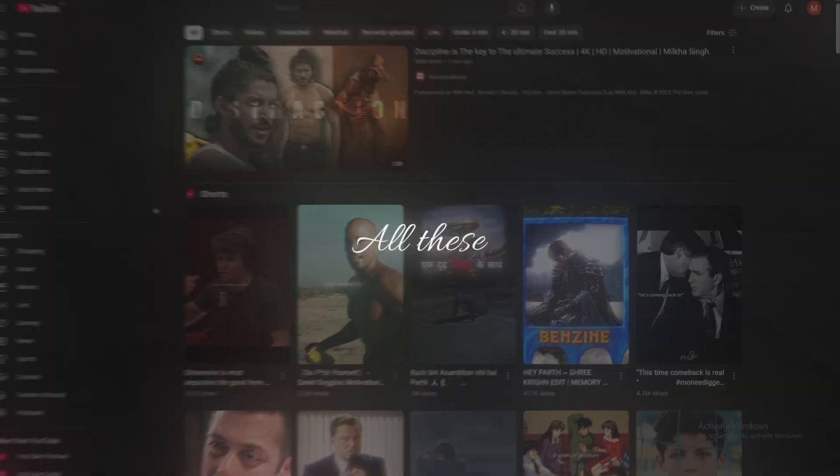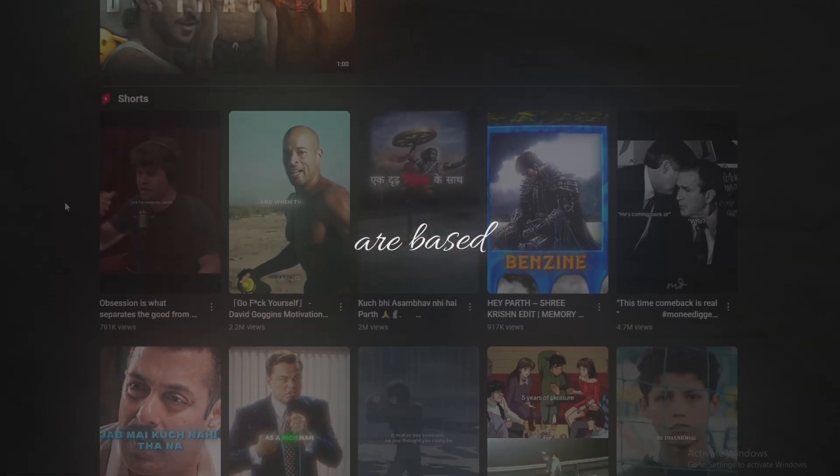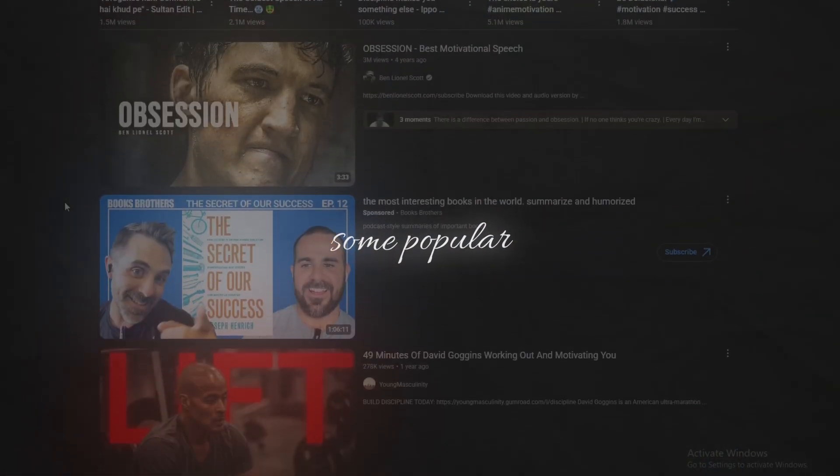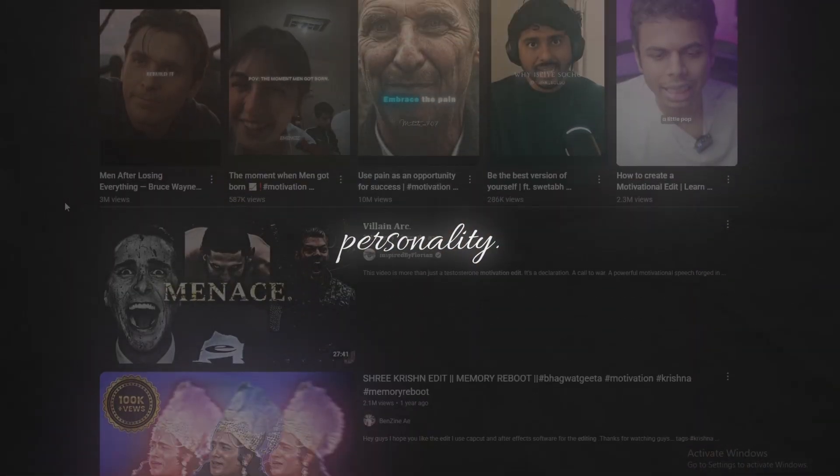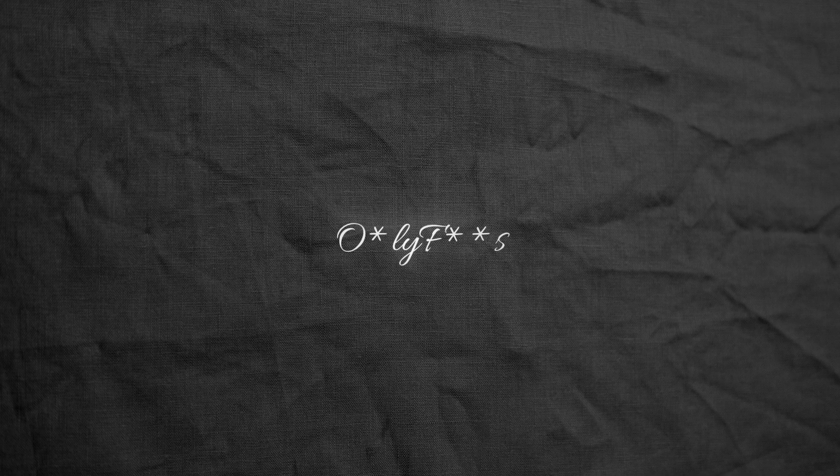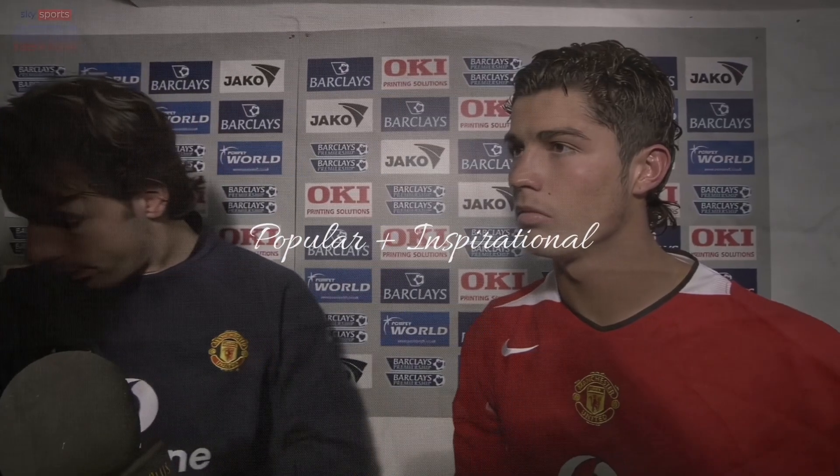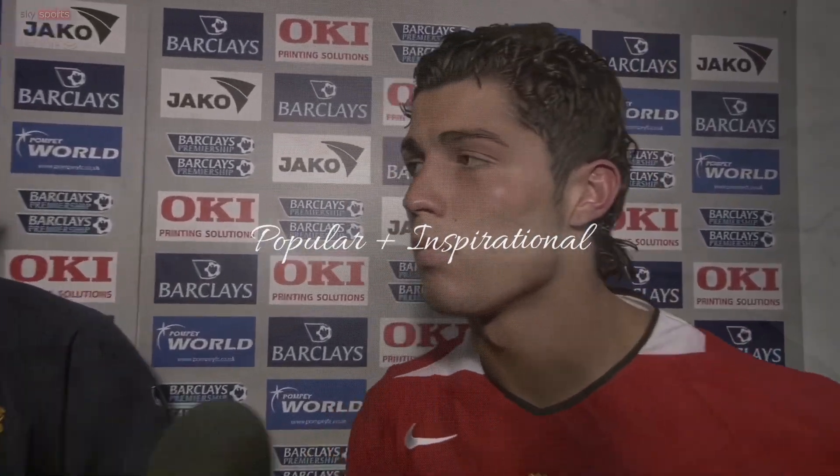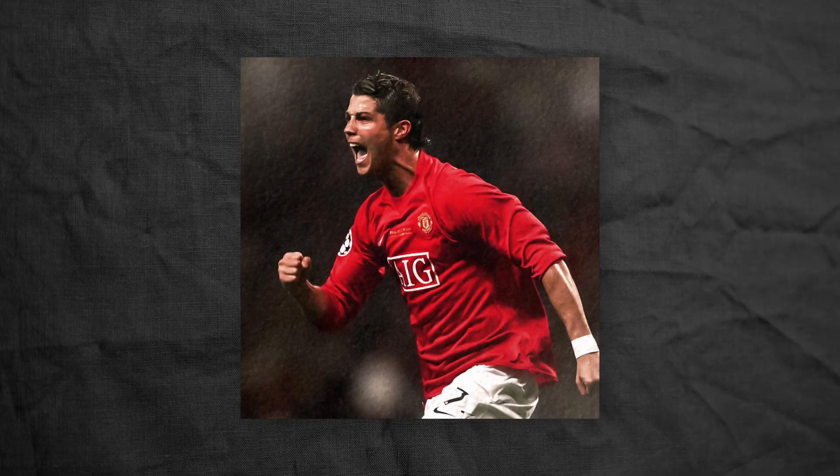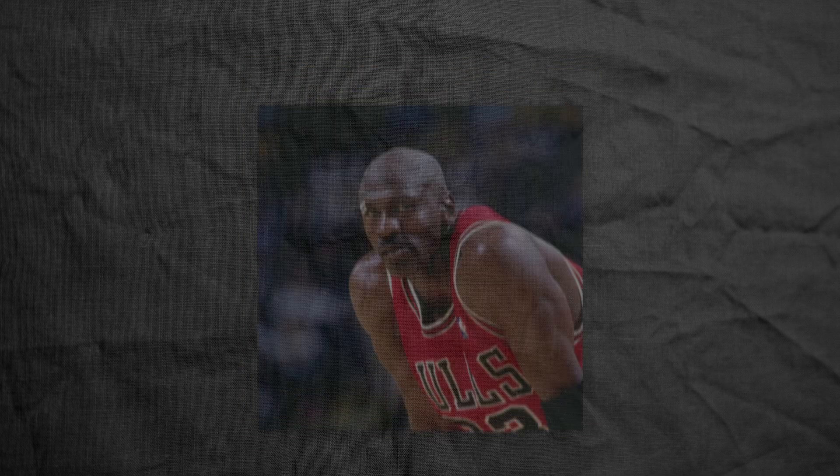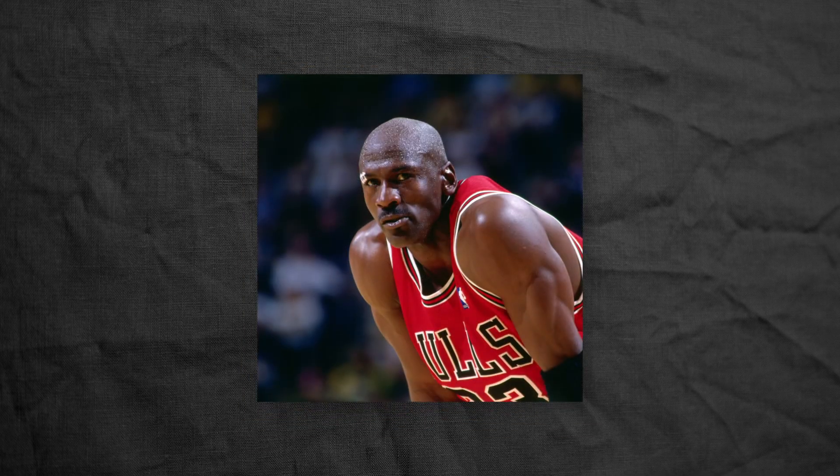There are 5 parts to creating these edits. Part 1: Find the figure. All these edits are based around some popular figure, some popular personality. Obviously, I am not saying to make edits on some weird OnlyFans model, but find someone who is popular plus an inspirational figure. For example, Cristiano Ronaldo, David Goggins, Alex Hormuzzi, Michael Jordan and more. I am going to choose David Goggins for this video.